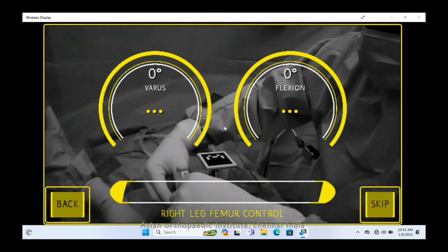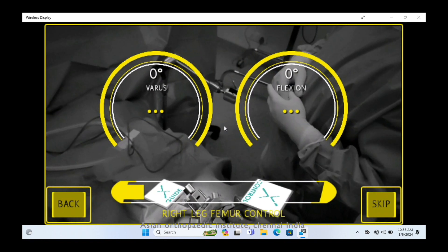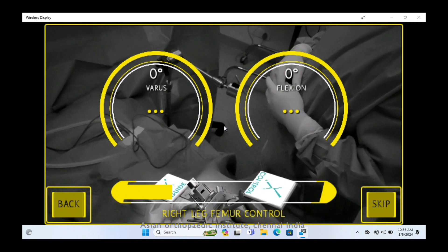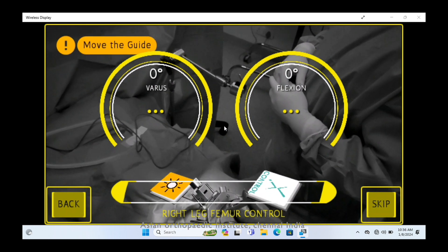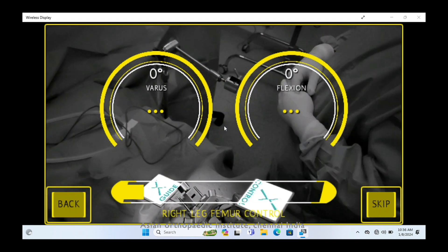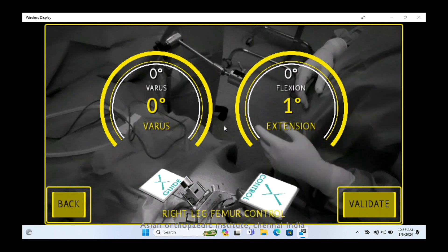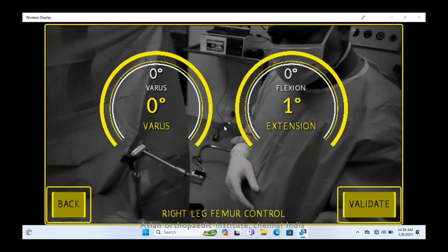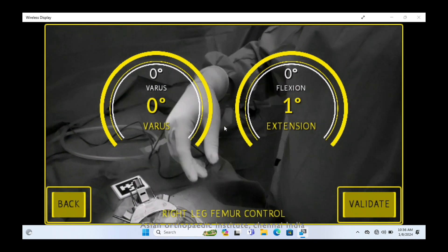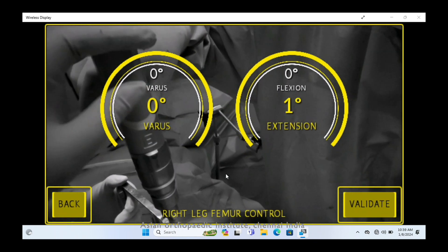On clinical examination, if you find the knee lax or tight, based on that you determine the amount of bone to be removed. This system gives you both coronal and sagittal plane cut execution in real time. Once you've done your distal femoral cut, you shift to the tibial cut.